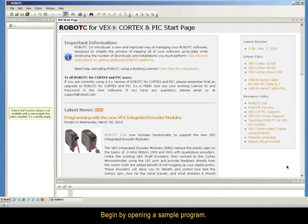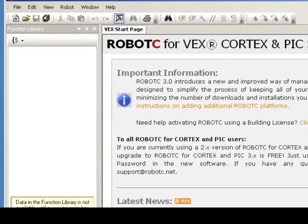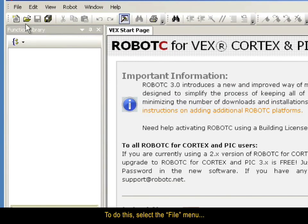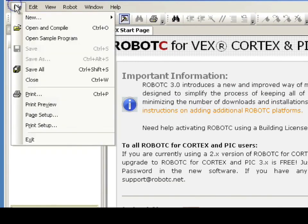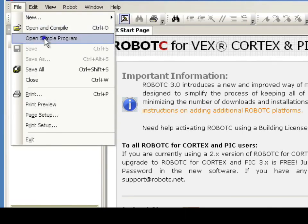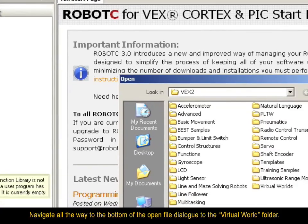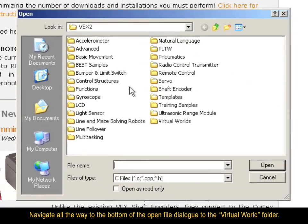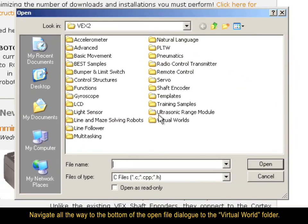Begin by opening a sample program. To do this, select the File menu and choose the Open Sample Program option. Navigate all the way to the bottom of the Open File dialog to the Virtual World folder.